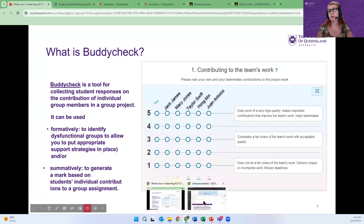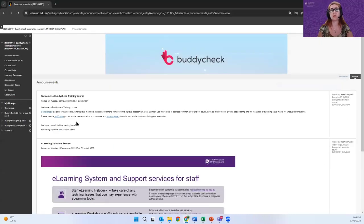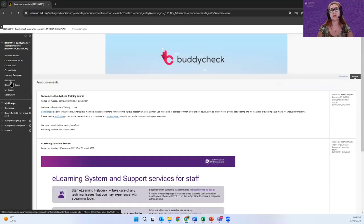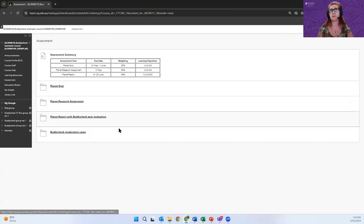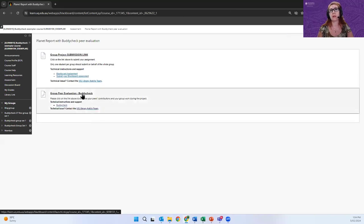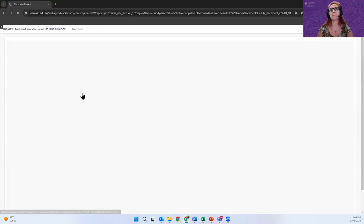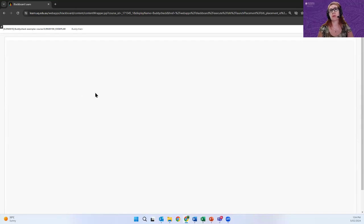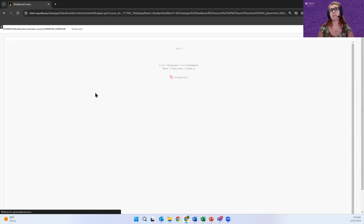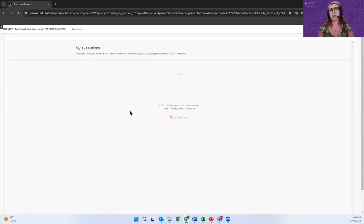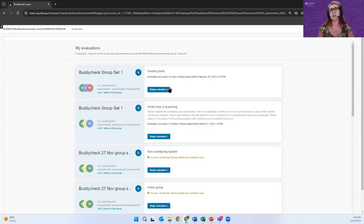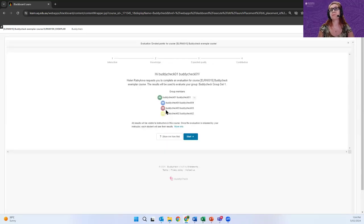So I'm a student in this course. I will navigate to the assessment folder and I will click on the Buddy Check link. It will take me to the platform and I will hit the big blue button when it loads, and I will start my evaluation.